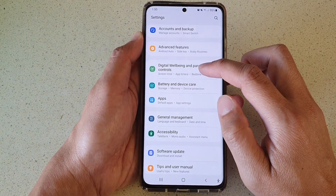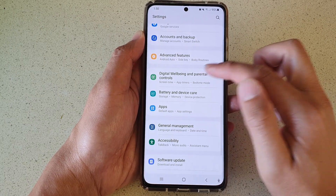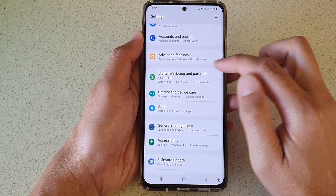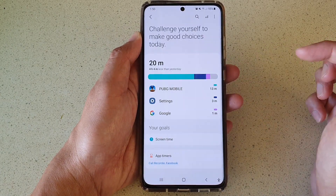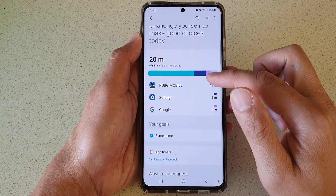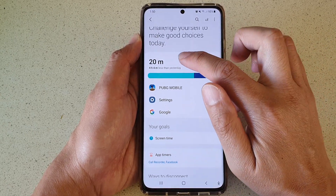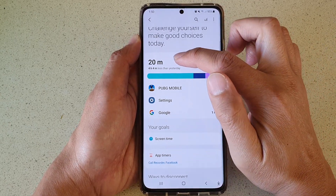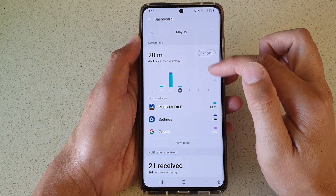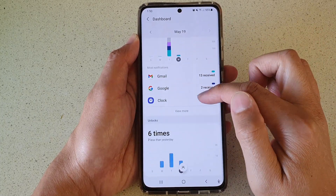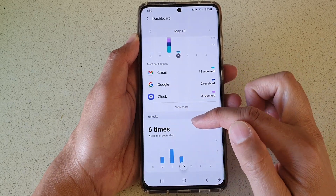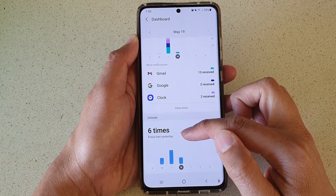Next, in Settings, go down and tap on Digital Well-being and Parental Controls. In here, tap at the top — it will give you the total screen time. Once you are in here, go down to the unlock section.